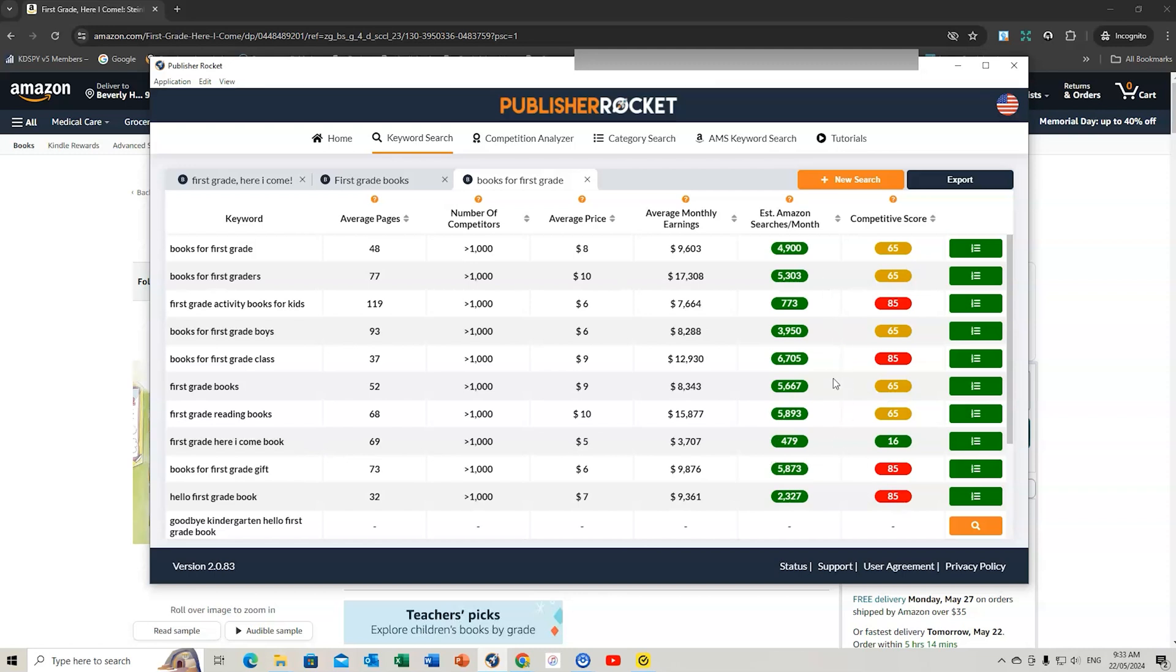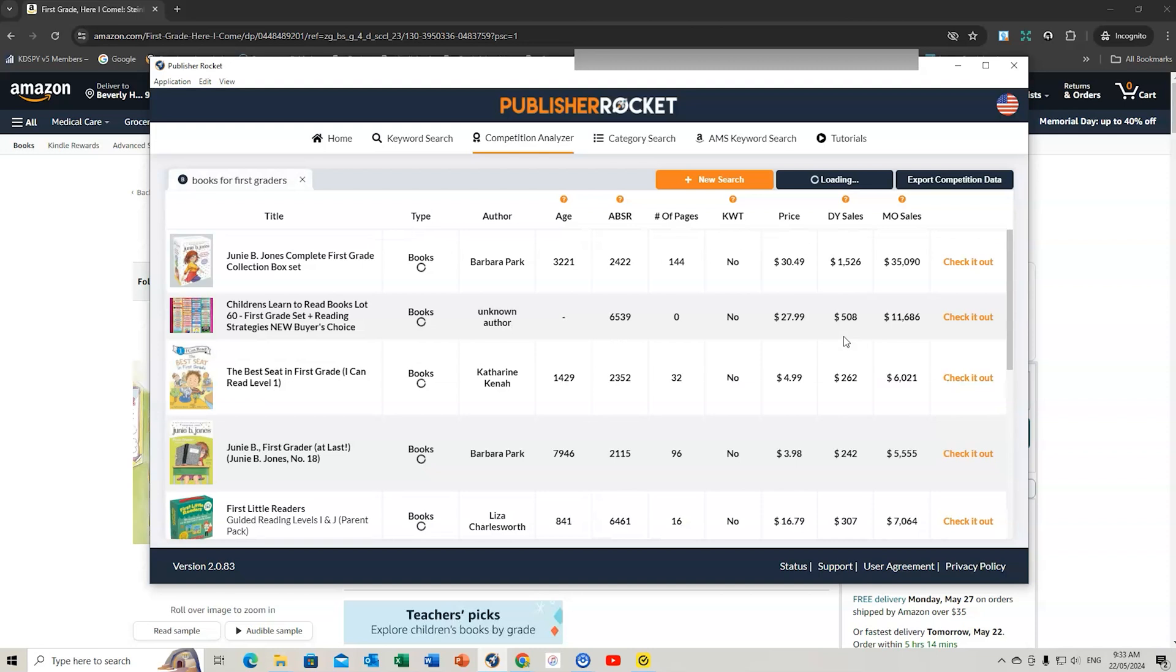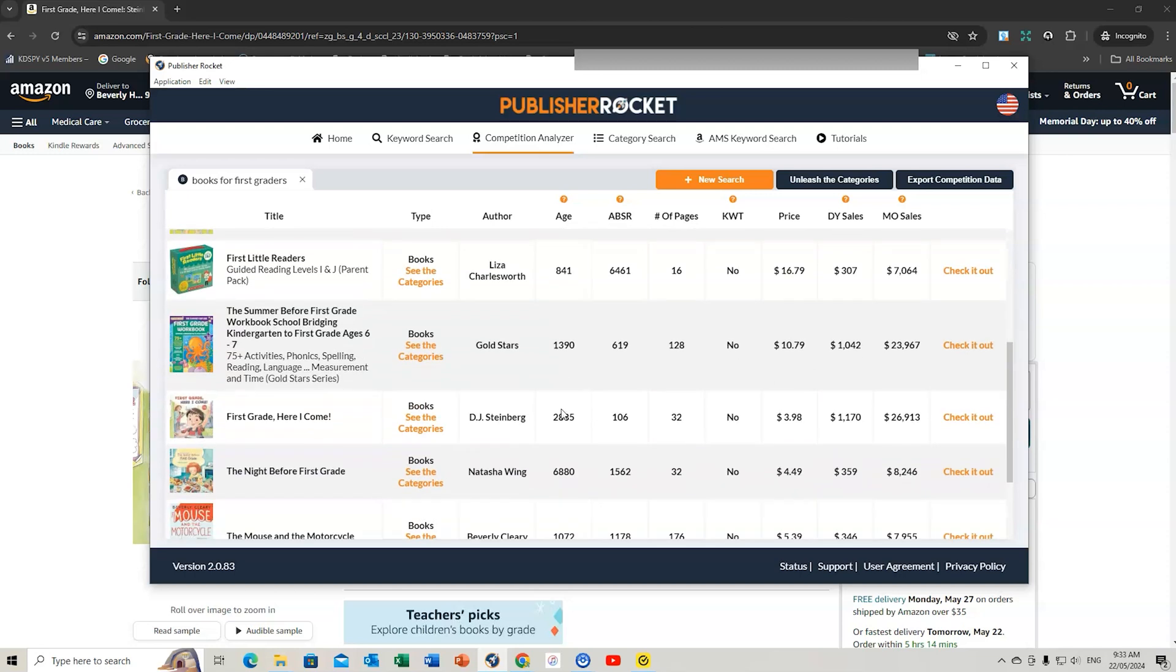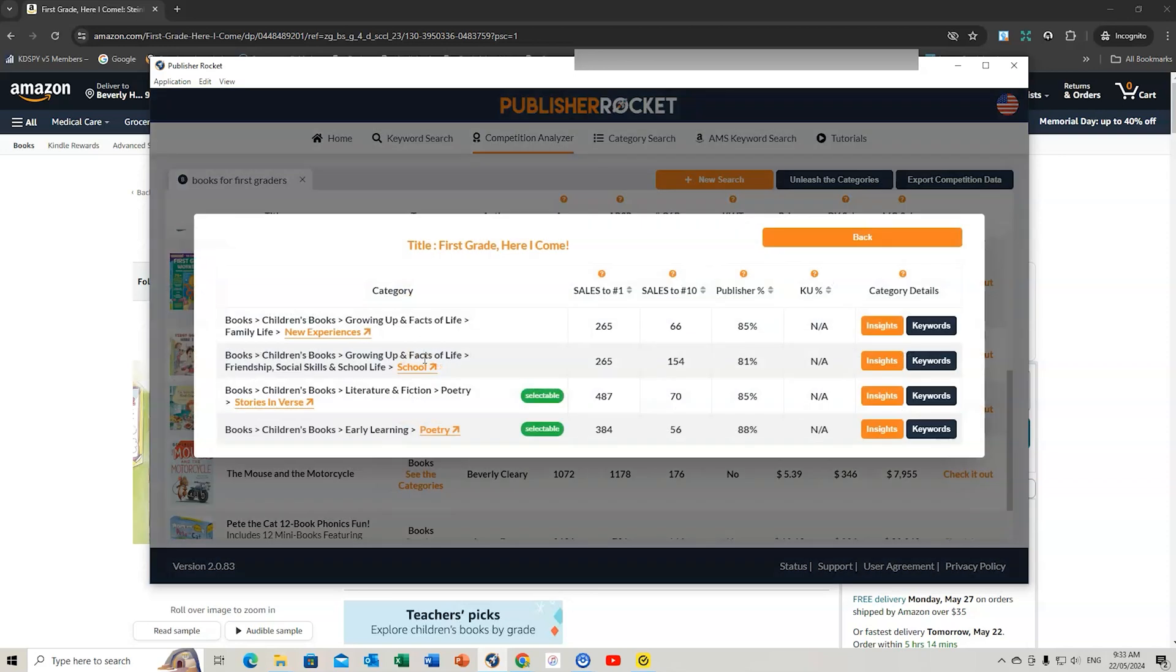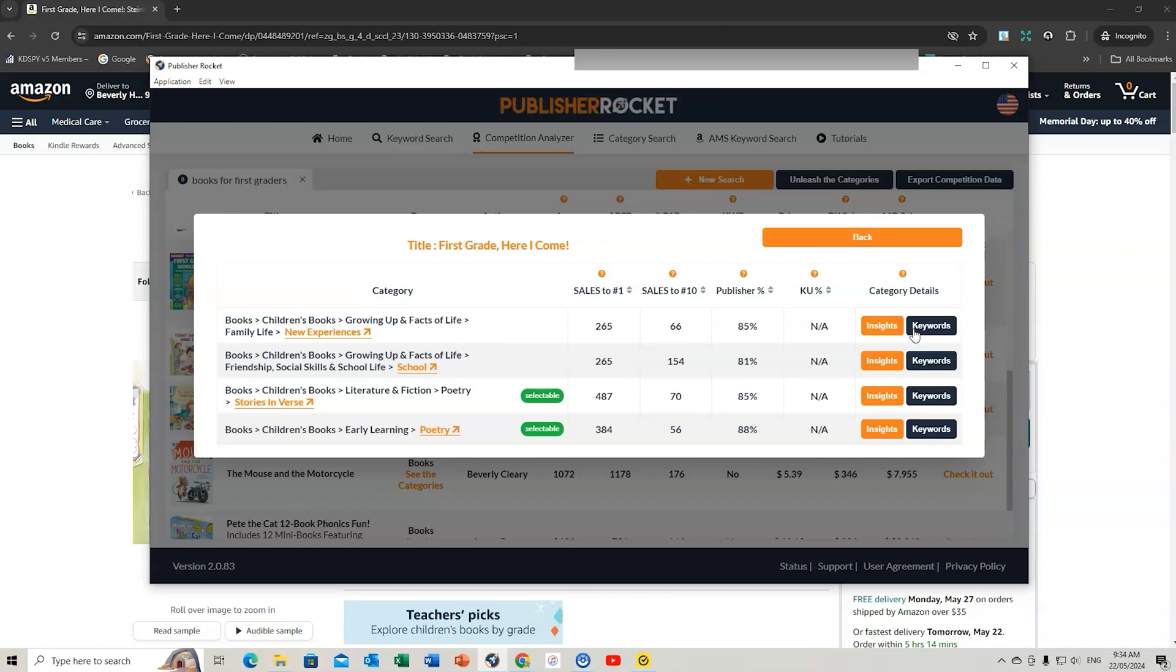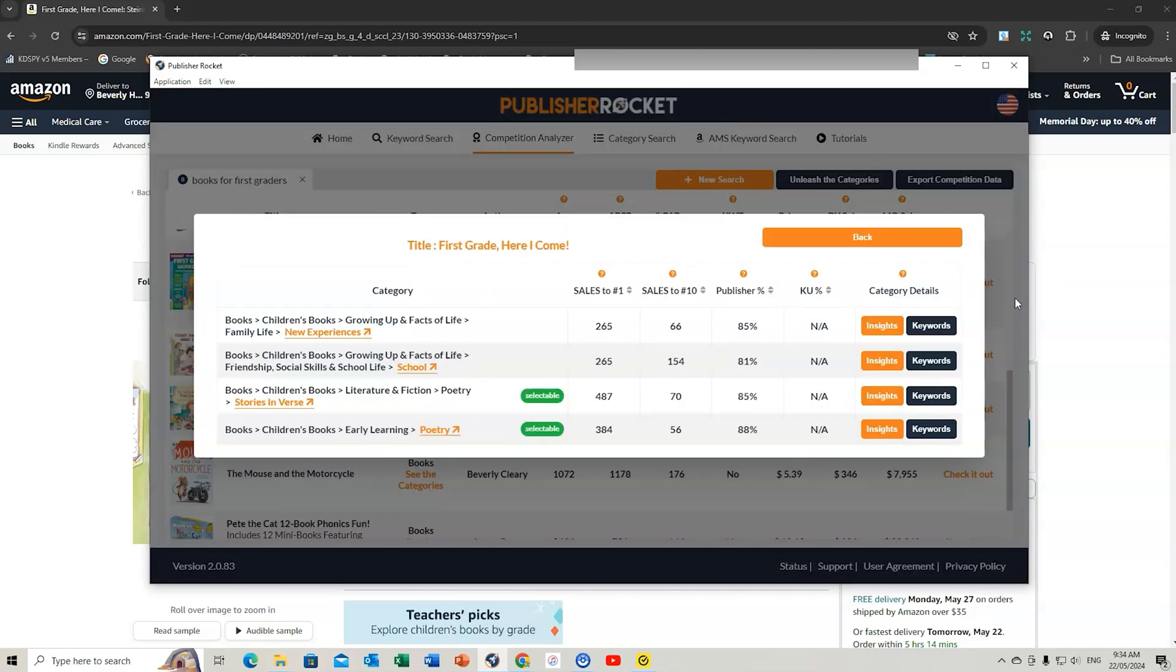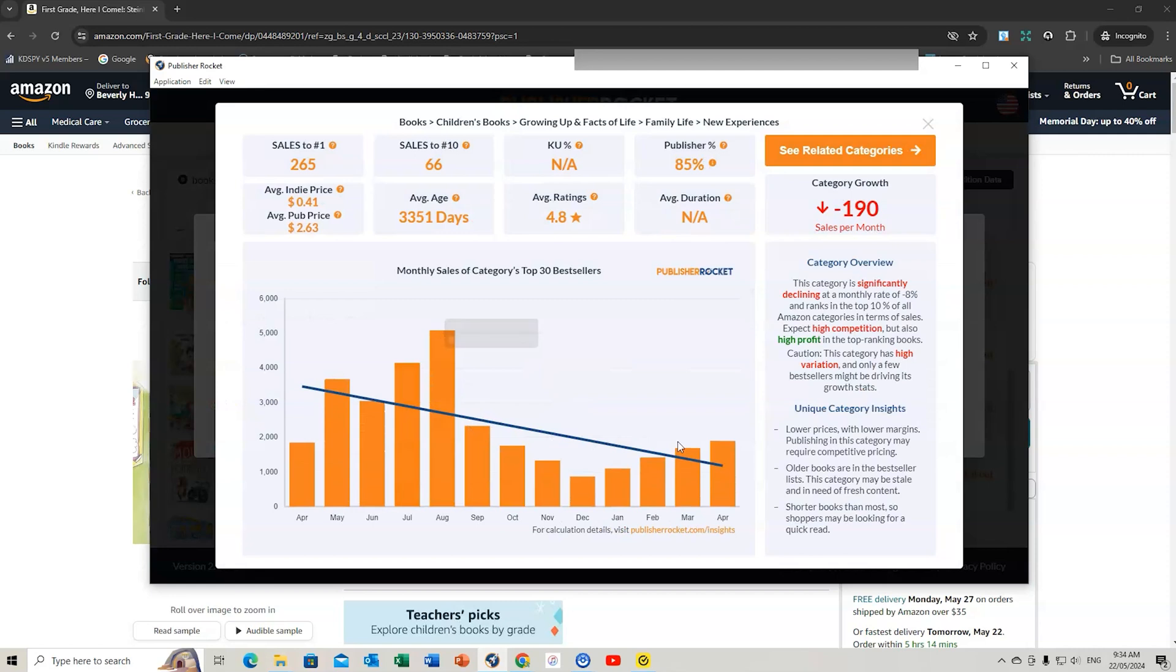Let's try books for first graders. With Publisher Rocket, we can see these and find out what books are doing well, the age of the book. We can scroll down, there's the book we saw before. I can also see the categories. When we go to the categories, we can see the main keywords being used. Publisher Rocket gives you a great opportunity to use some keywords here: family, new experiences, growing up, facts of life, siblings, adjustments, starting school.